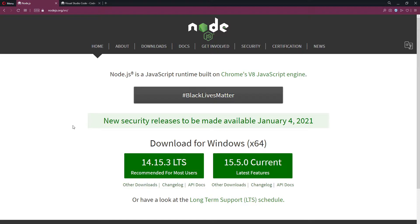I'll leave the link in the description to make it really easy for you to find. On this page, you'll see 'Download for' and then your machine — in my case it's Windows, in your case it might be Mac. It's available for each one. Where it says 'Recommended for most users', you want to click that button and then go through all the prompts to get it installed.